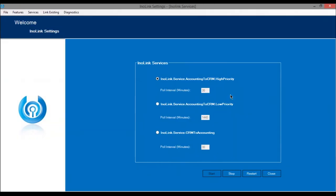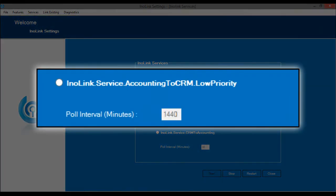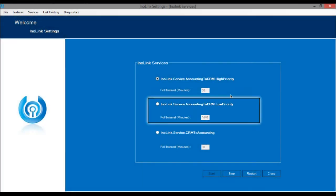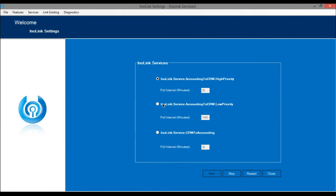To sync data like Current Balance, Total Balance, Last Transaction Date, Year-to-Date Sales, Aging Details, and Inventory Updates from QuickBooks to Dynamics 365, you have to run the Accounting to CRM Low Priority Service. This service is scheduled to poll at an interval of 24 hours.